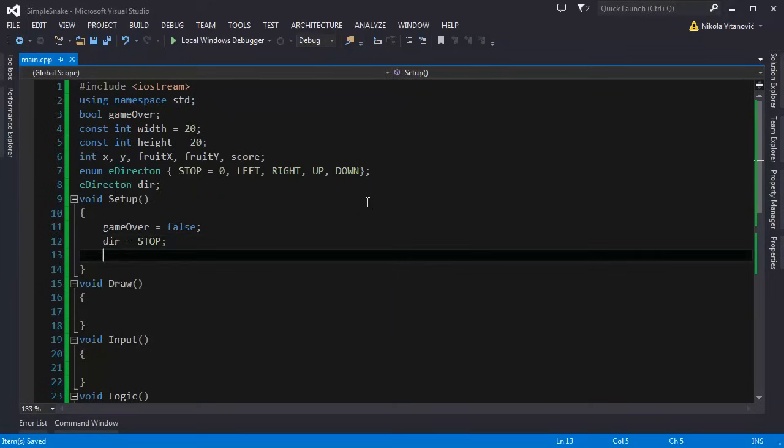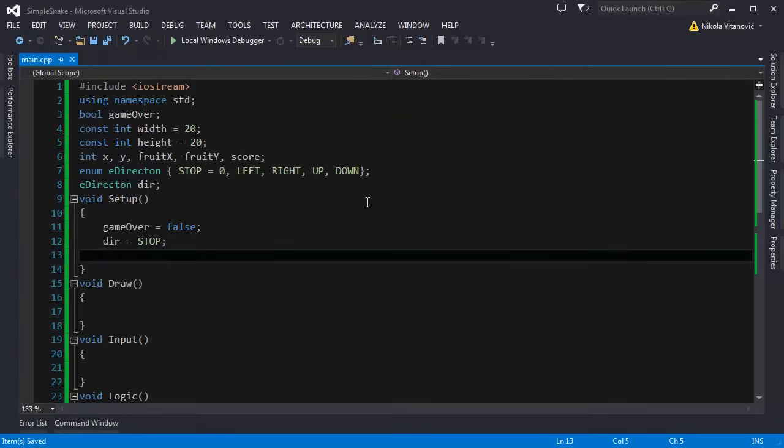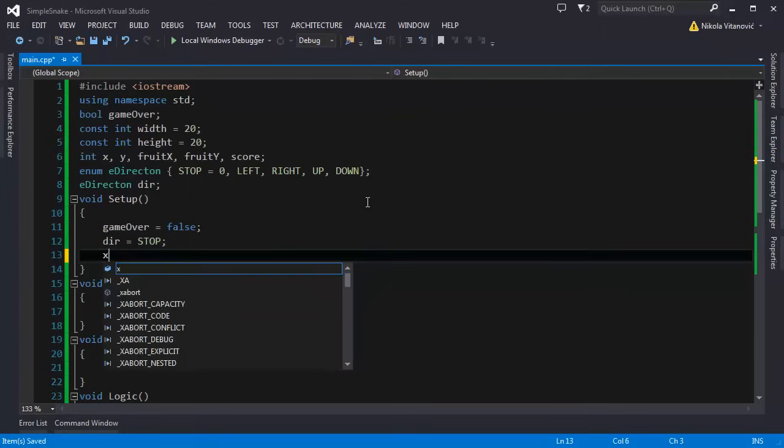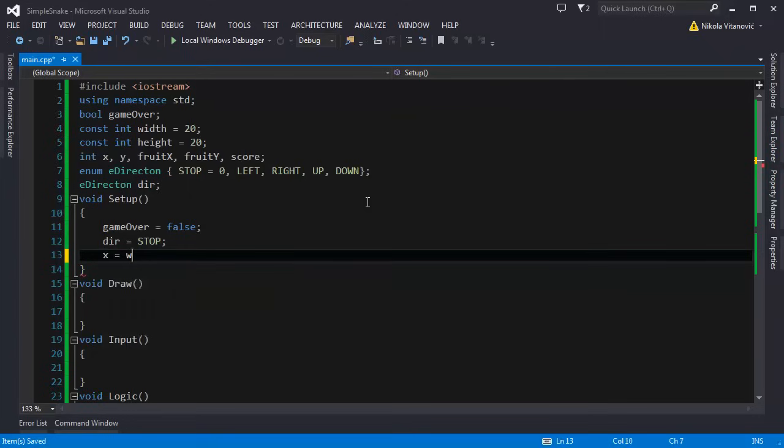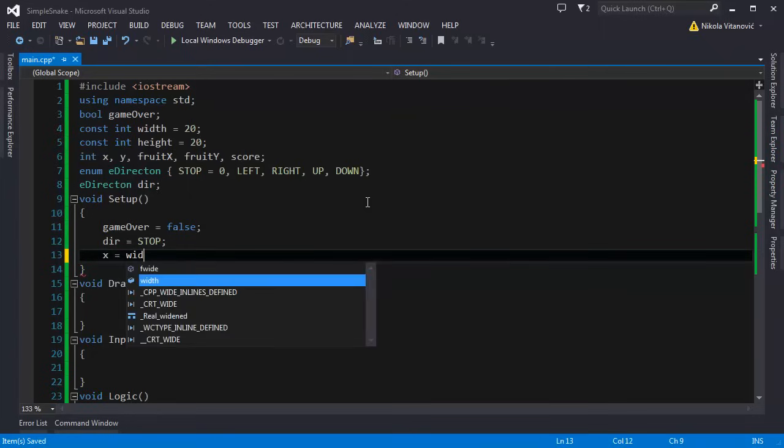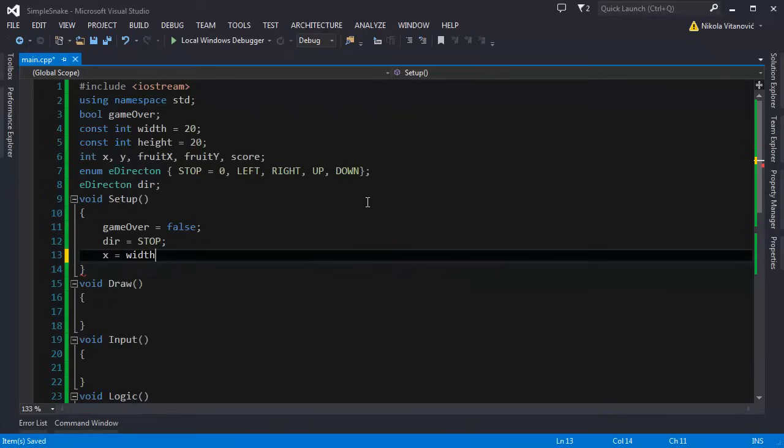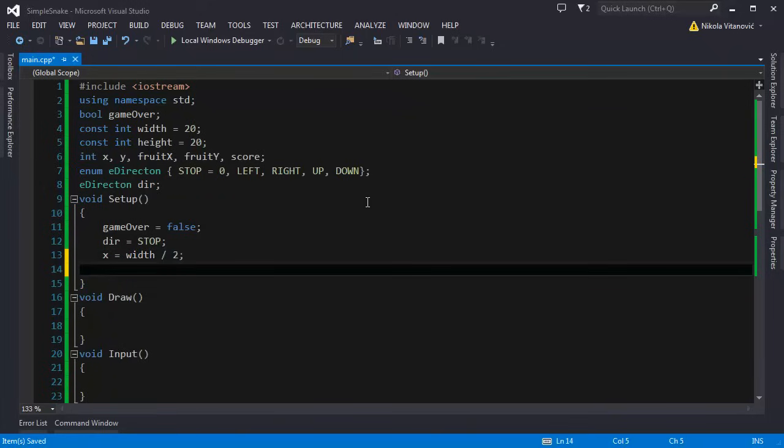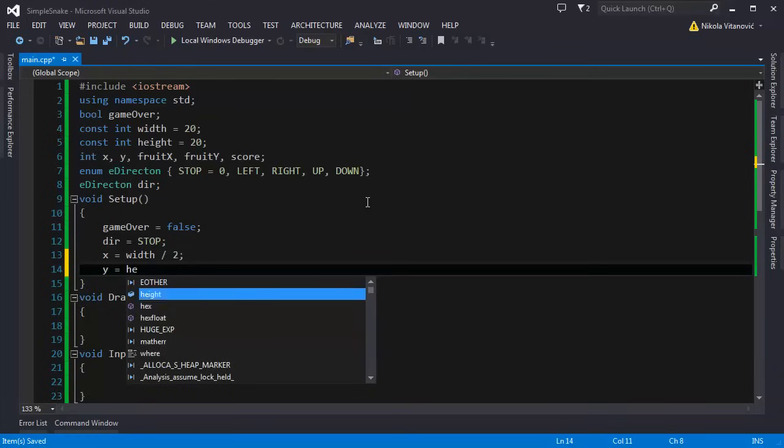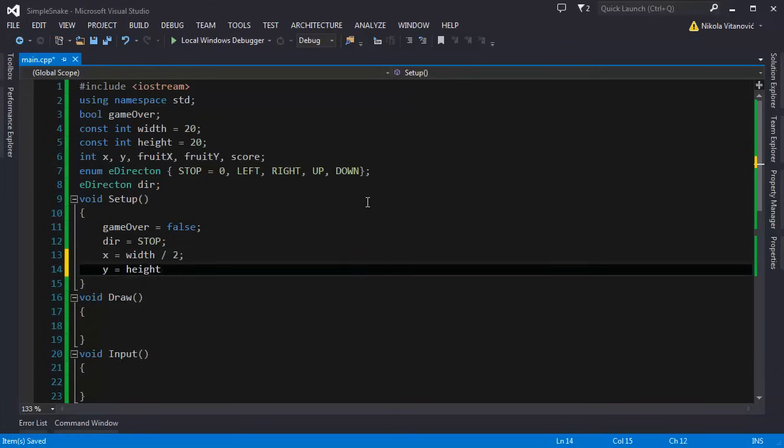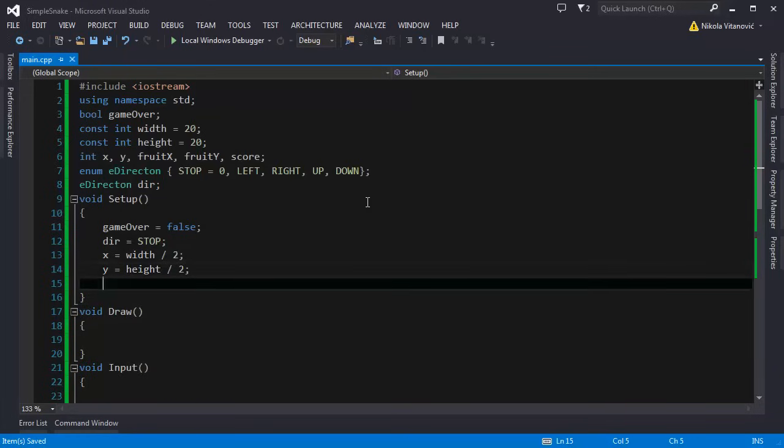So the snake will not move until we start moving it. We can set the position of the head, let's say x is gonna be width divided by 2 so it will be in the middle and height divided by 2. So the snake head will be centered on the map.